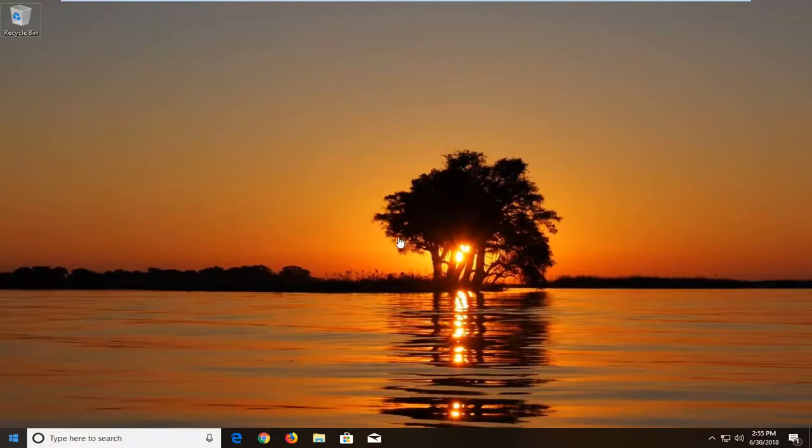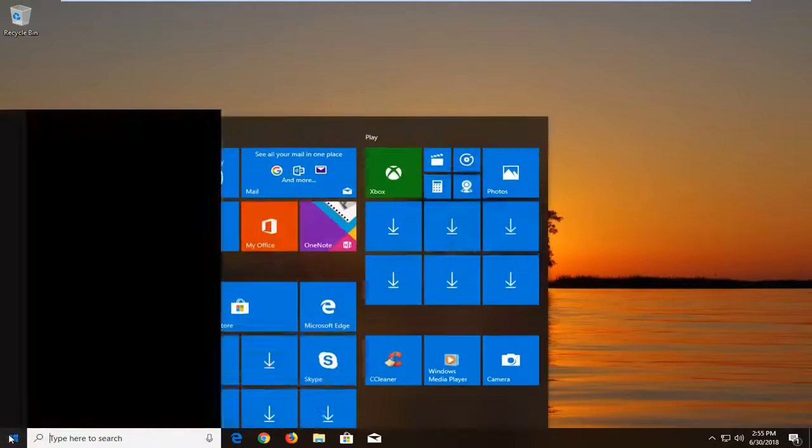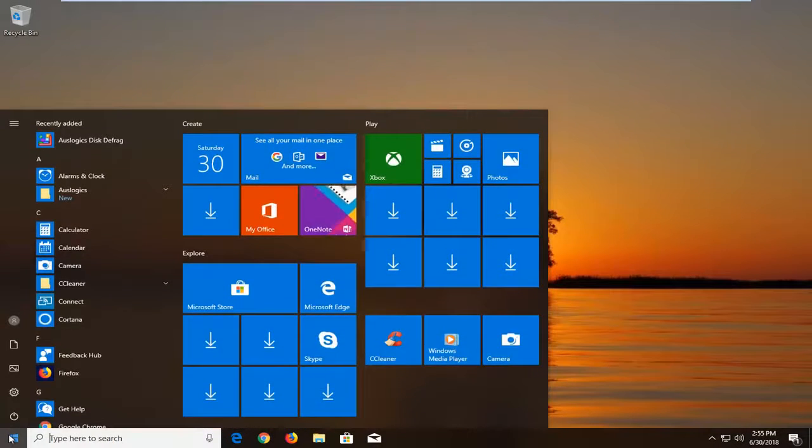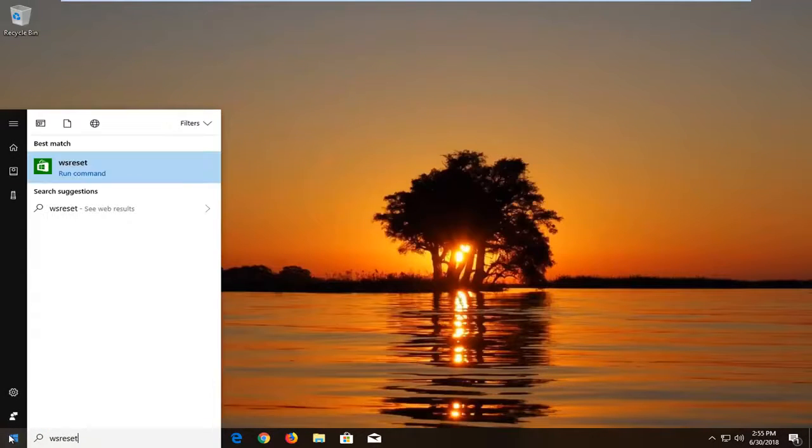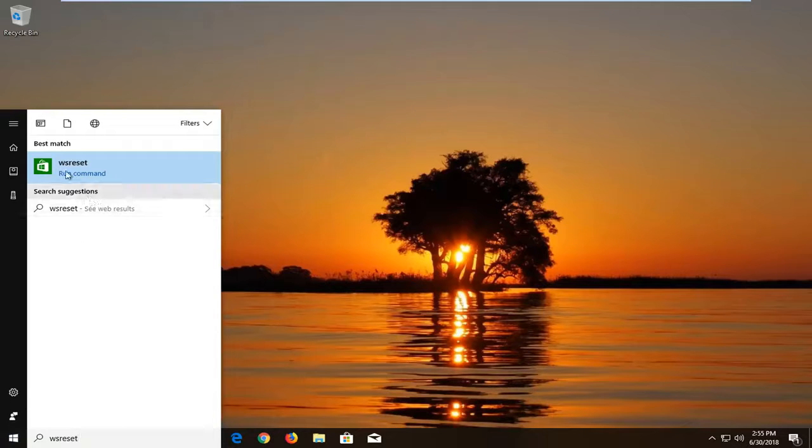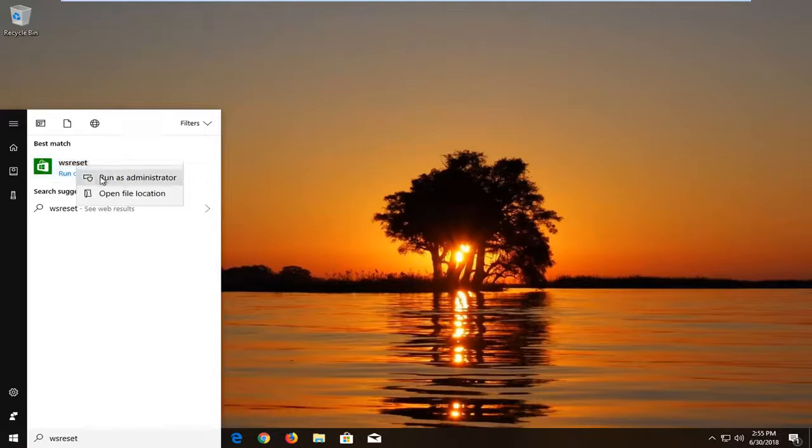The first thing I would actually recommend doing would be to open up the start menu, type in WSReset. It appears on my screen. It should say run command. You want to right click on it, left click on run as administrator. So it'll just run here for a moment. It might take a second to actually open up.